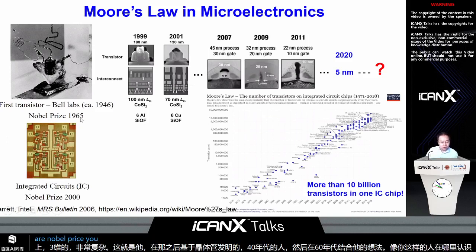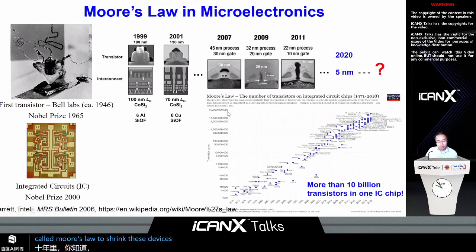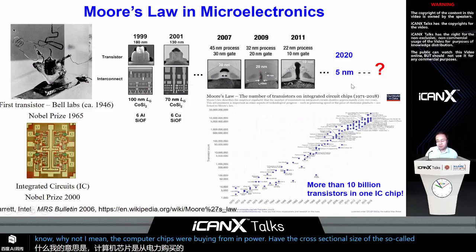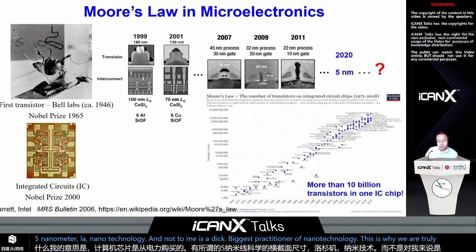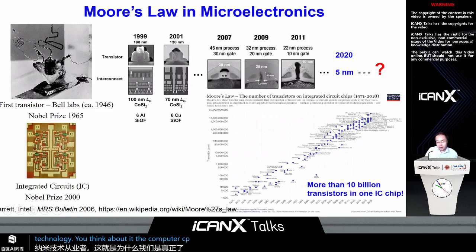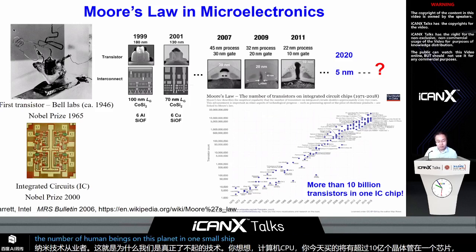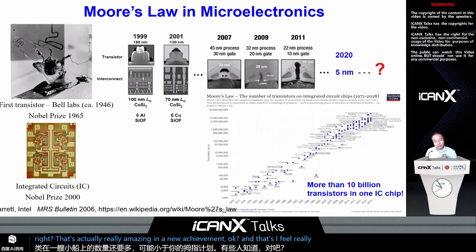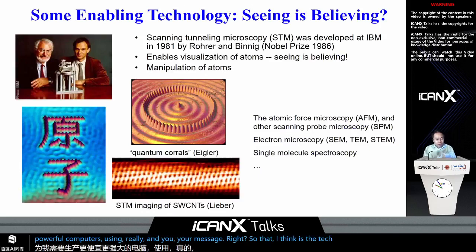Over the last few decades, people followed Moore's law to shrink devices smaller and smaller. Today, computer chips from Intel have a gate line size of five nanometers — that is nanotechnology, and to me that's the biggest practitioner of nanotechnology. A truly amazing achievement: the CPU you buy today has more than 10 billion transistors in one chip — more than the number of human beings on this planet — in a chip probably smaller than your thumbnail. This was driven by the need to produce cheaper and more powerful computers.